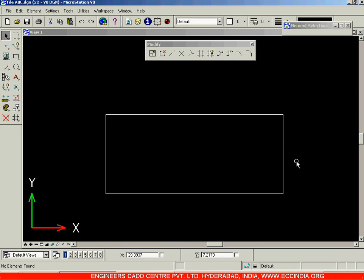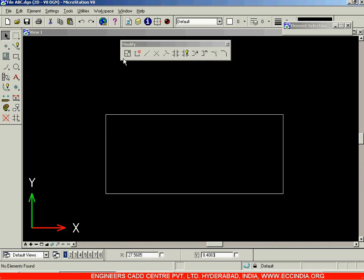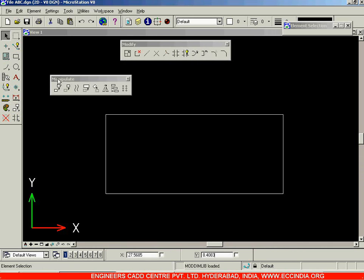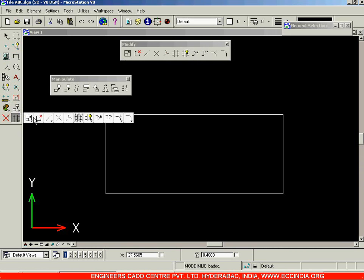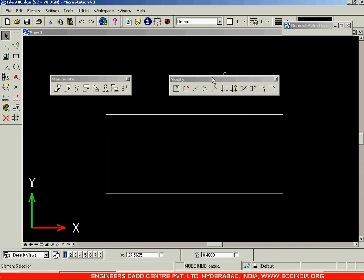In this session, let us now go for the next toolbar called the Modify Toolbar. After completing the Manipulate Toolbar, we are next going to see the Modify Toolbar. This Modify Toolbar is used to modify the existing drawings.